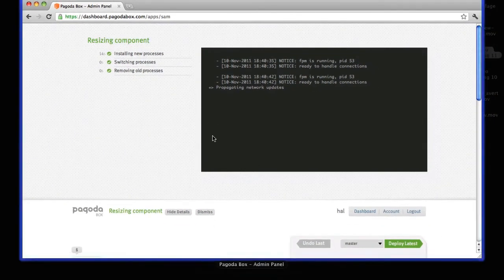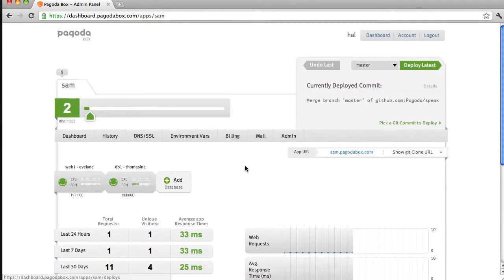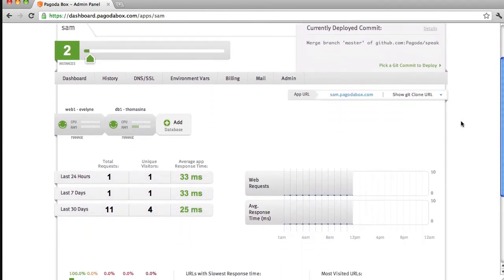I'll go ahead and refresh my application and we can see the change. This is going to be very important as you anticipate higher traffic, maybe during holidays or important announcements on a blog, for example. You can simply scale up your application resources to anticipate this traffic and handle it properly, and then, once it's over, scale it back so you're not paying for resources you're not utilizing. The ability to scale your application's resources will allow you to perfectly manage your application and make sure it's always running at its optimum level. Thanks for watching.